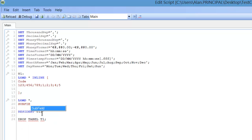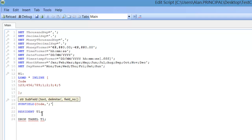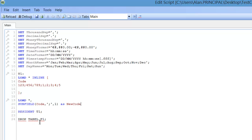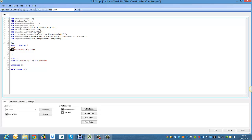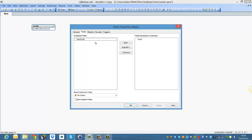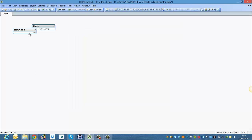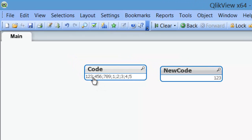So if you say subfield, code, comma, single quote, colon, single quote, and if we say comma 1 as new code — table was spelled wrong — so you can see now the code is right. So we click reload, and the answer we get for new code should be just 123. So we press CTRL and R to reload, add the new code, and you can see we've just got 123 because that's the first part of the string before the first colon.